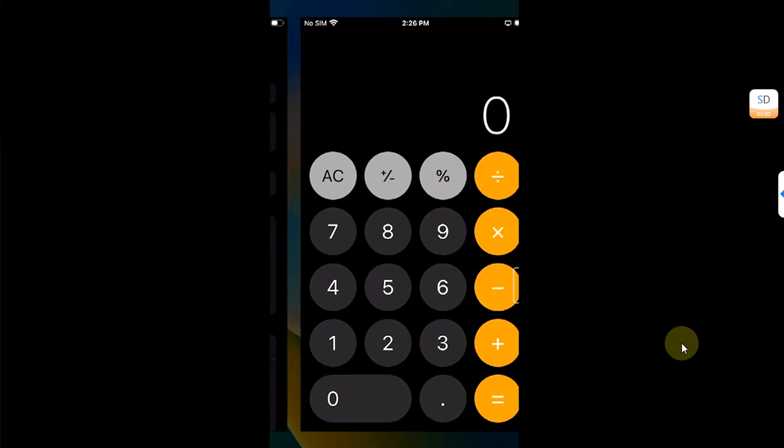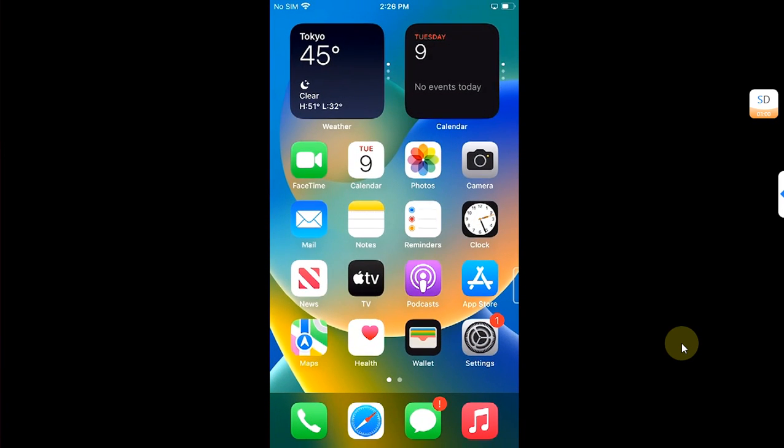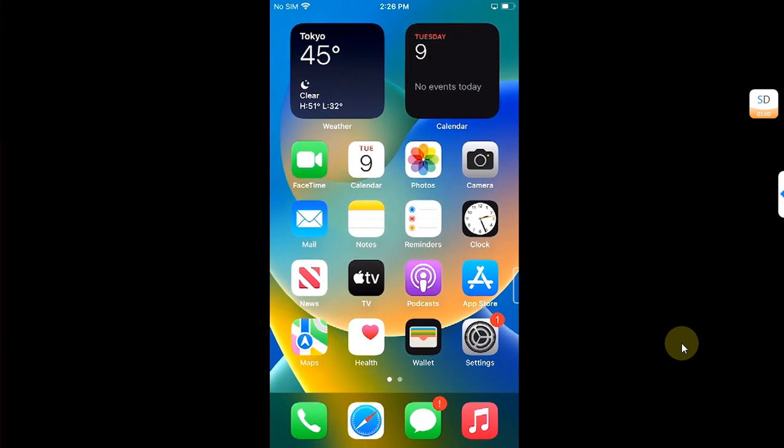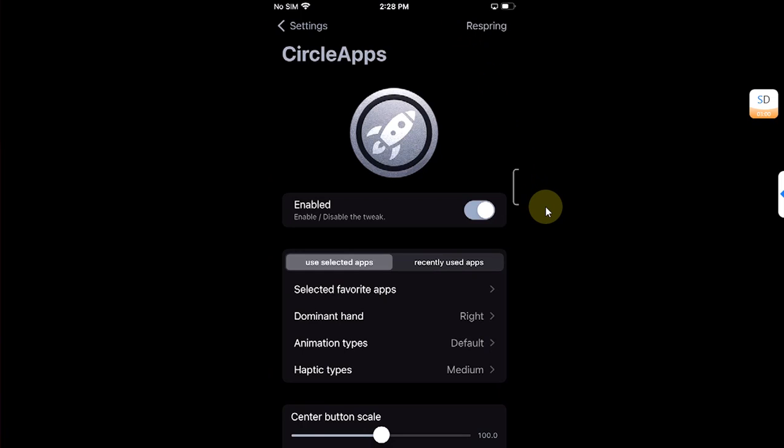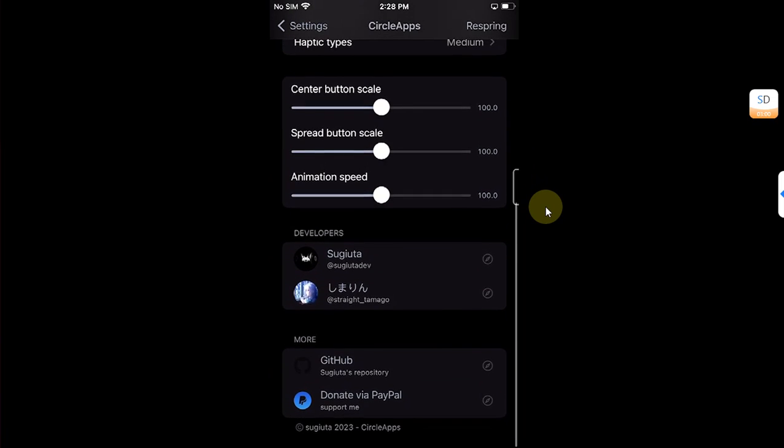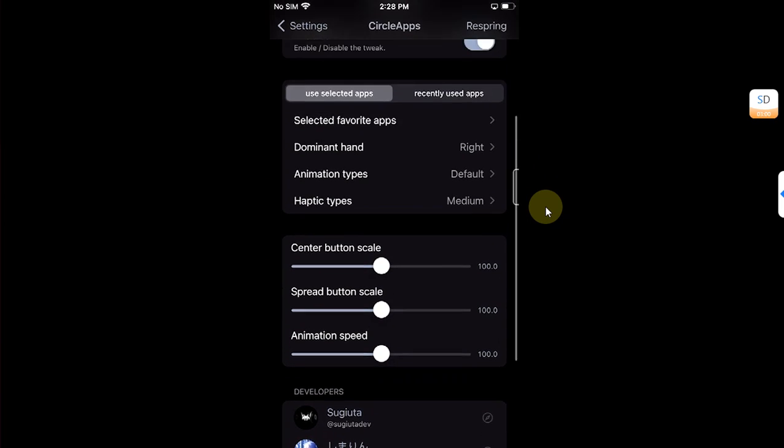Also in the Circle Apps settings panel, you can change your animation speed, your spread button scale, your center button scale, and much more.